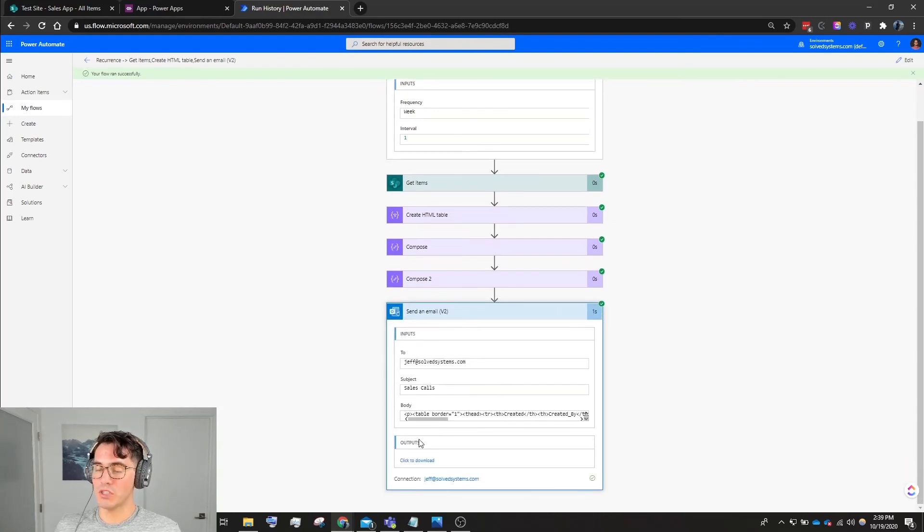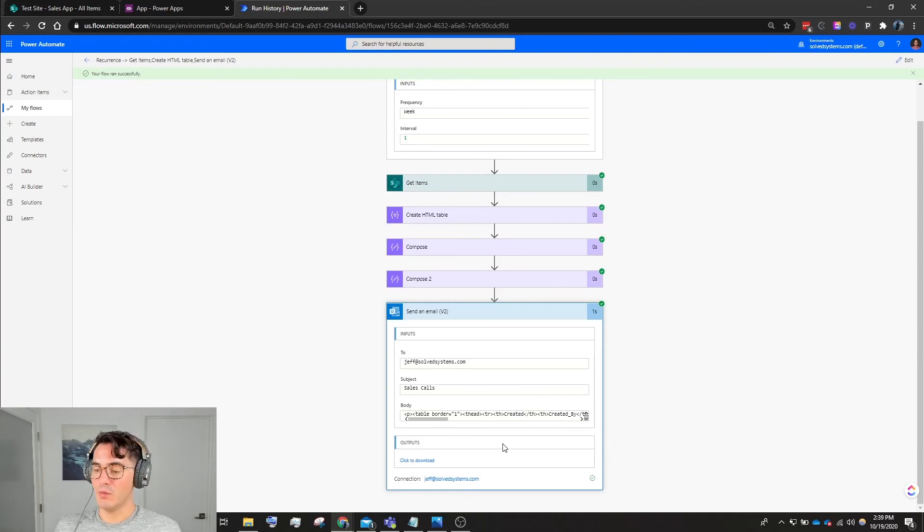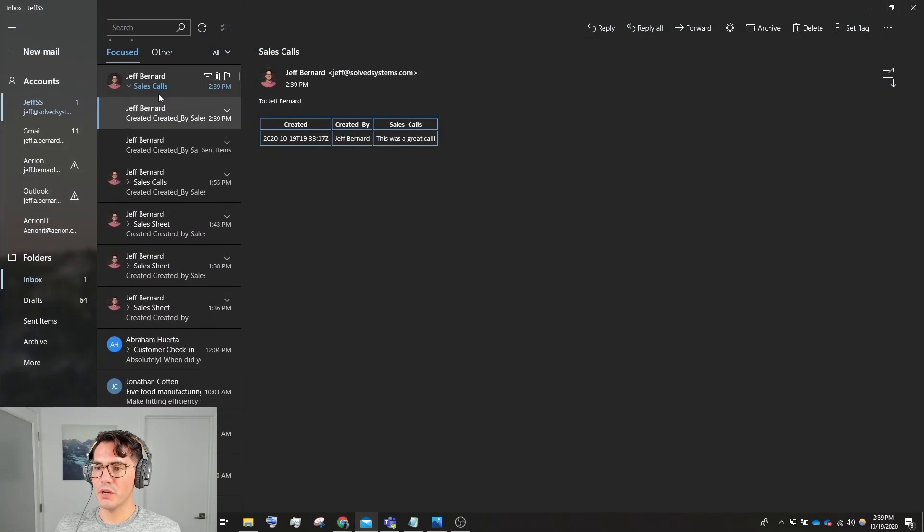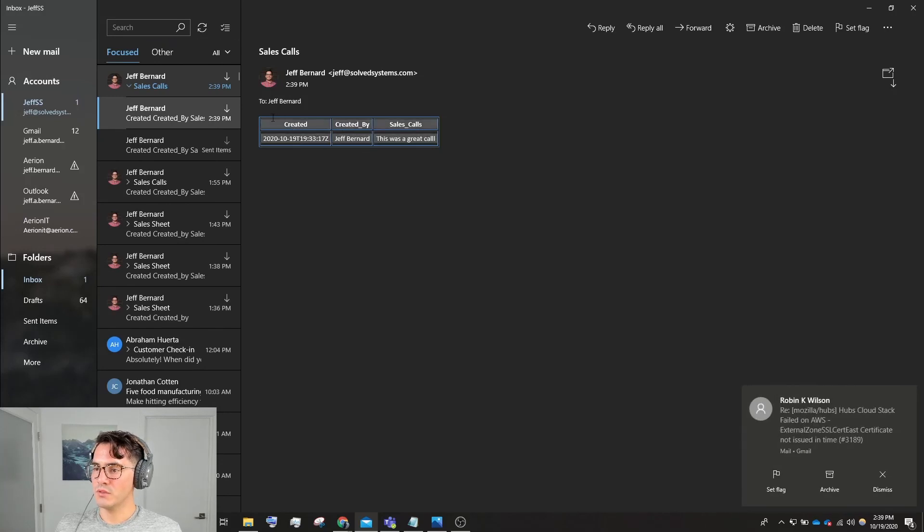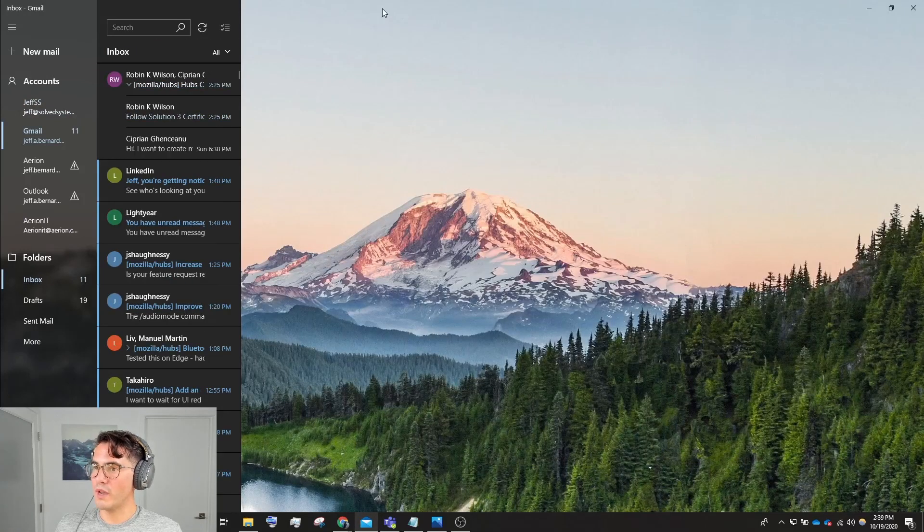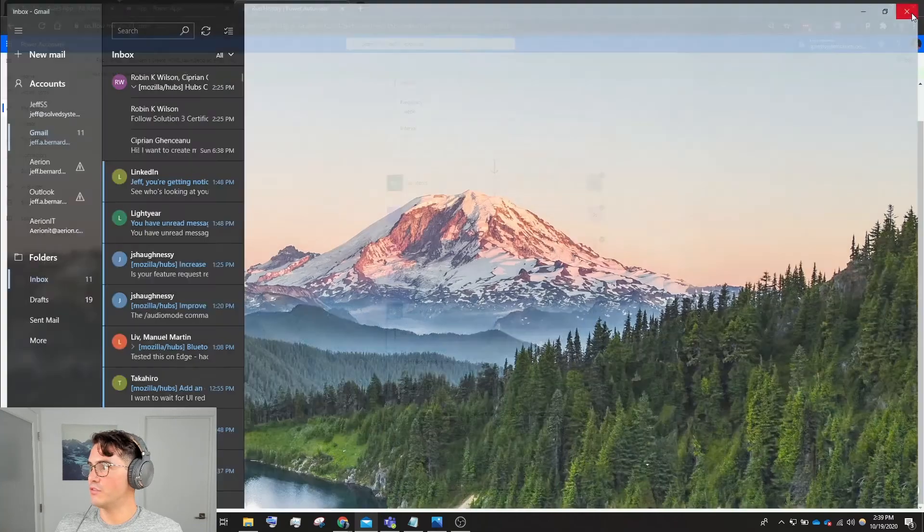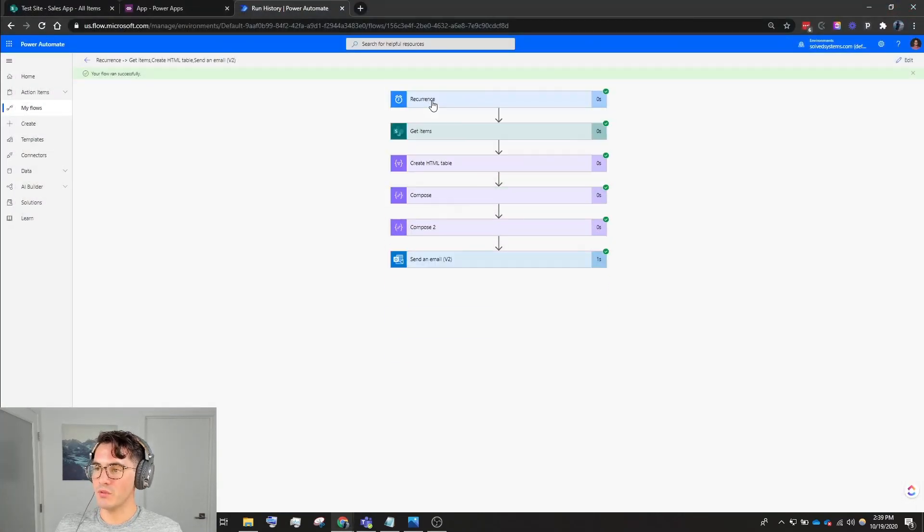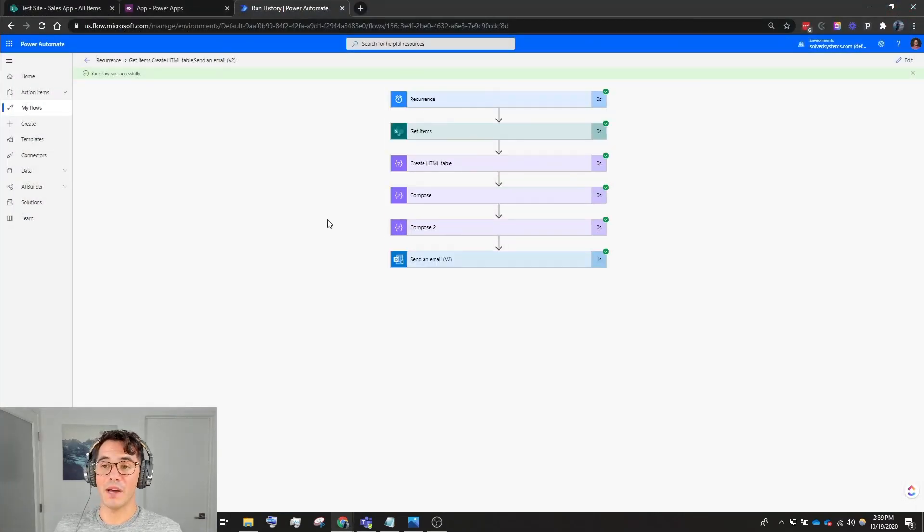And then send all of that information as an HTML table in an email. So now we're going to look at the email. We open it up and here we go - this is a nice beautiful way of seeing an HTML table from a nice sales CRM.